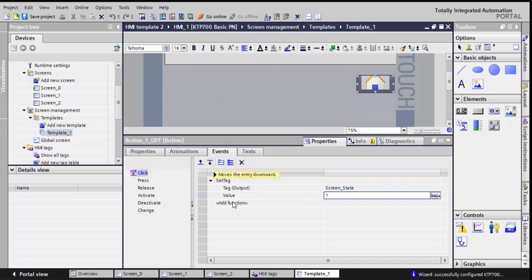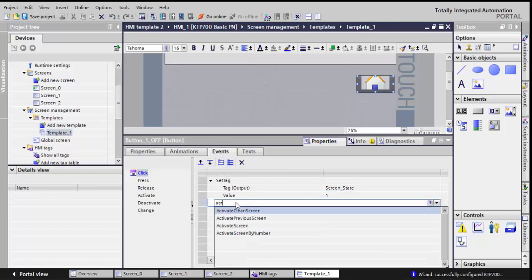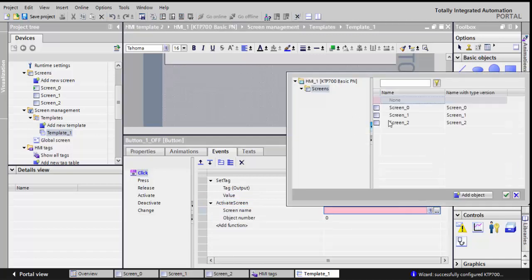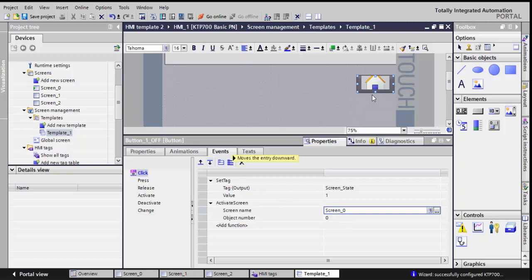And also in the event, I'll call activate screen and I'll call the first screen or screen 0. So that when I click on this button, screen 0 will be active and will be shown. So remember the name, the picture, and in the event I'll add a set tag and activate screen for the off button.